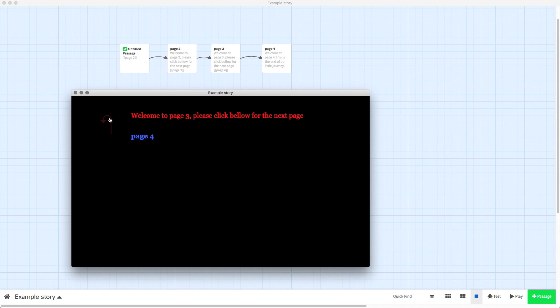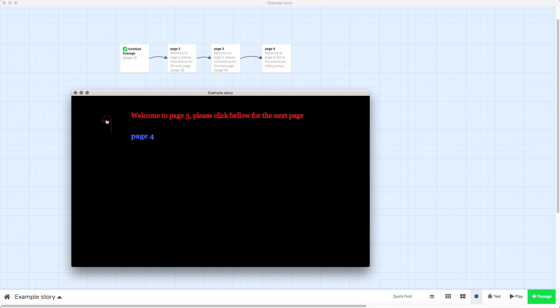You'll also notice — you can barely see it — but the arrows, which I'll show you how to get rid of in a different video, they change to the same colour as the main text as well, which is red.